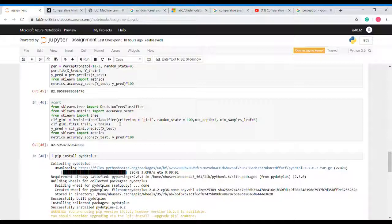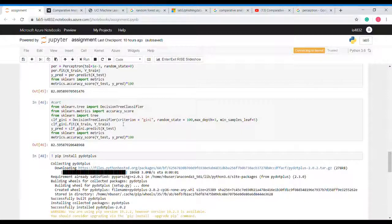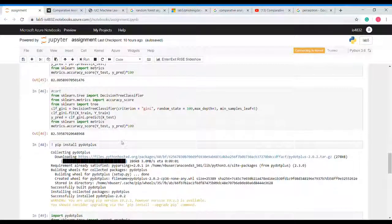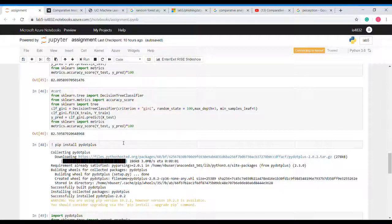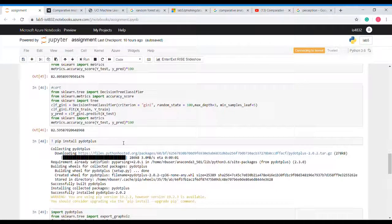For CART decision tree we will use the criteria of Gini index. For ID3 we use entropy. We will fit our model and see the accuracy that is 82 which is also good.